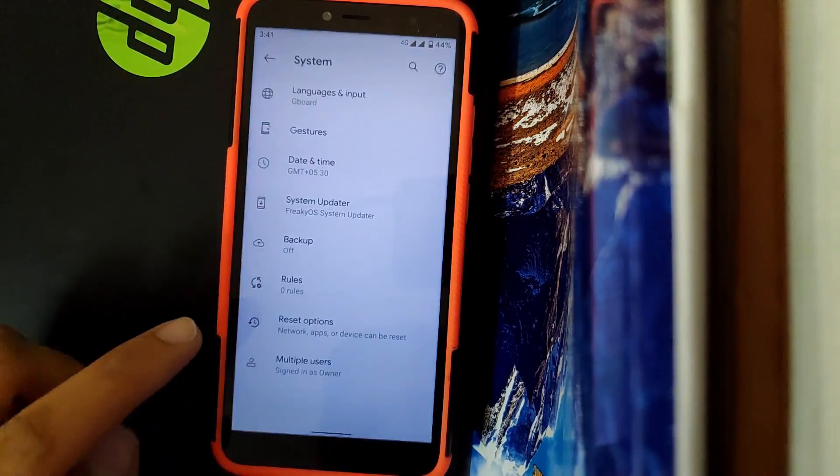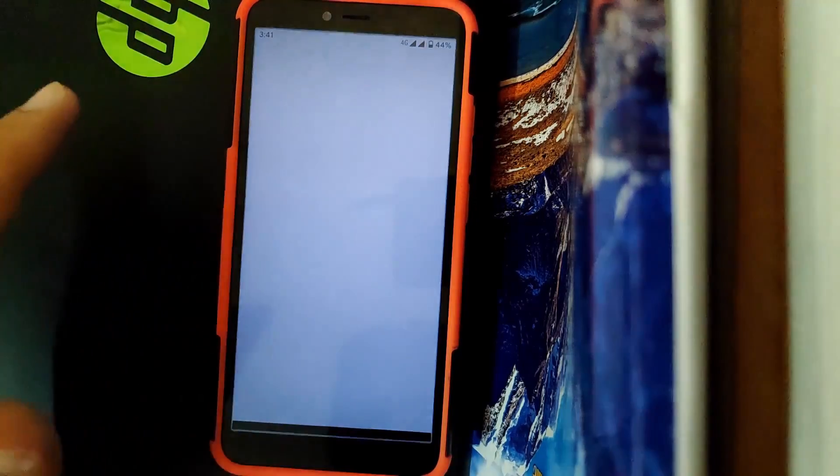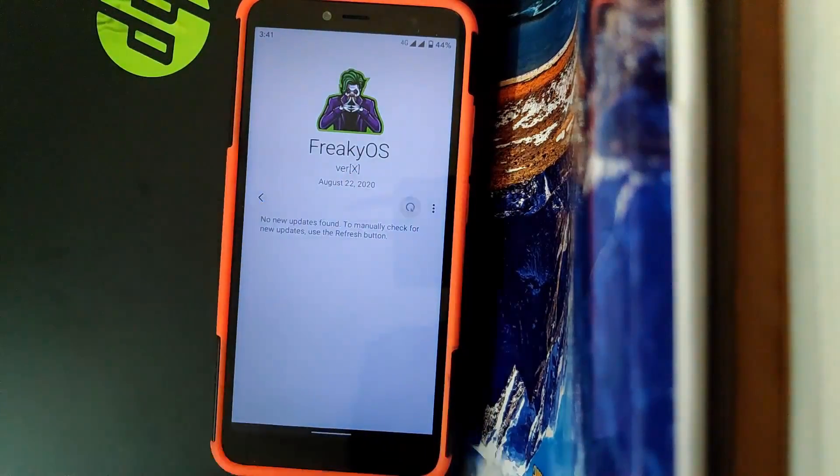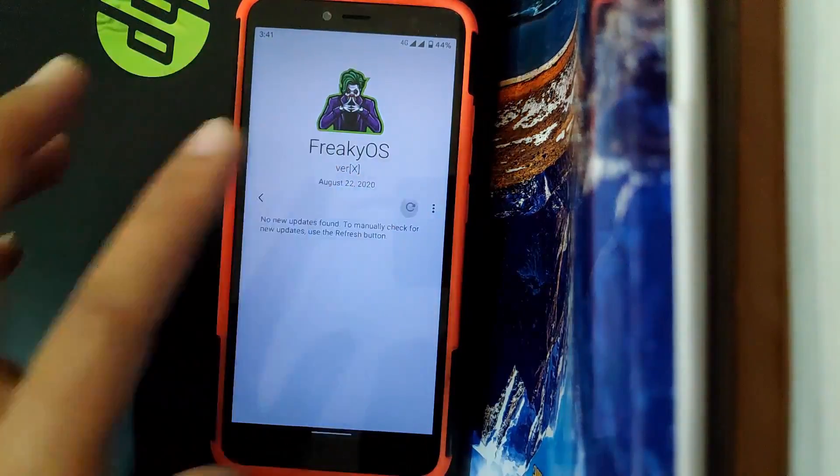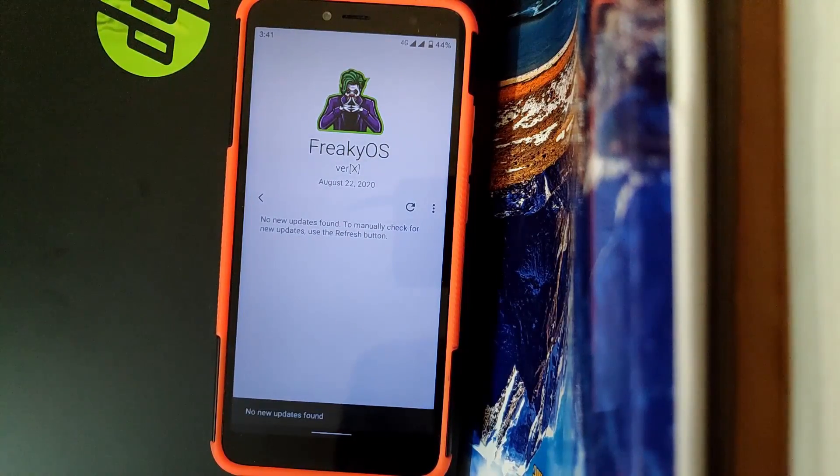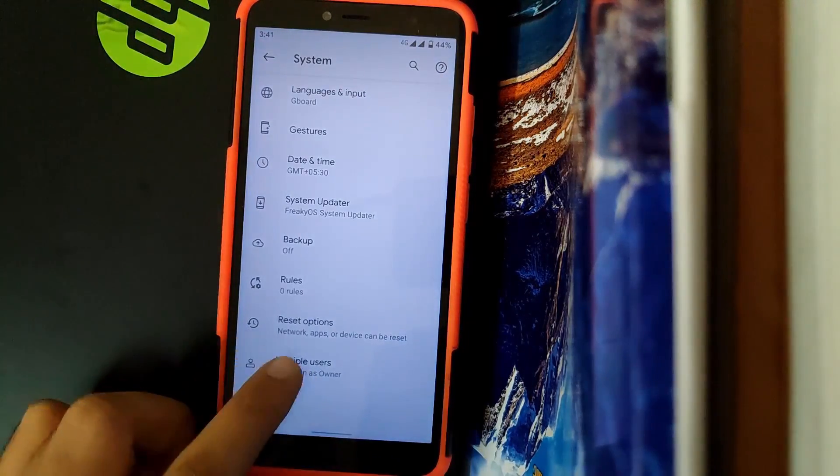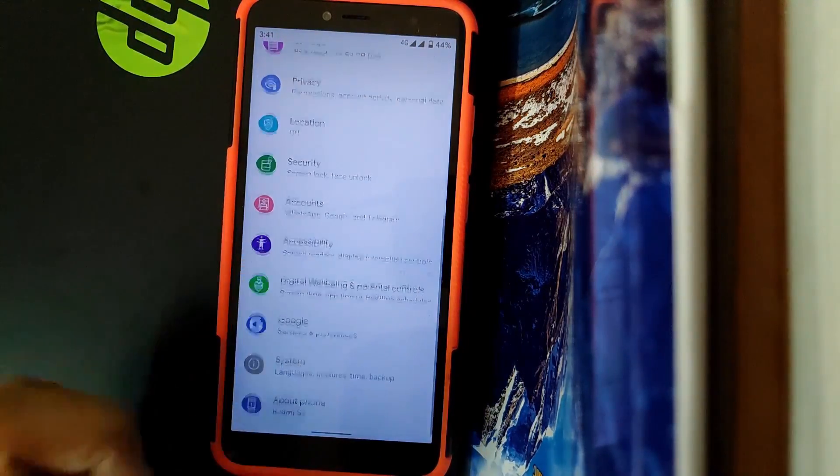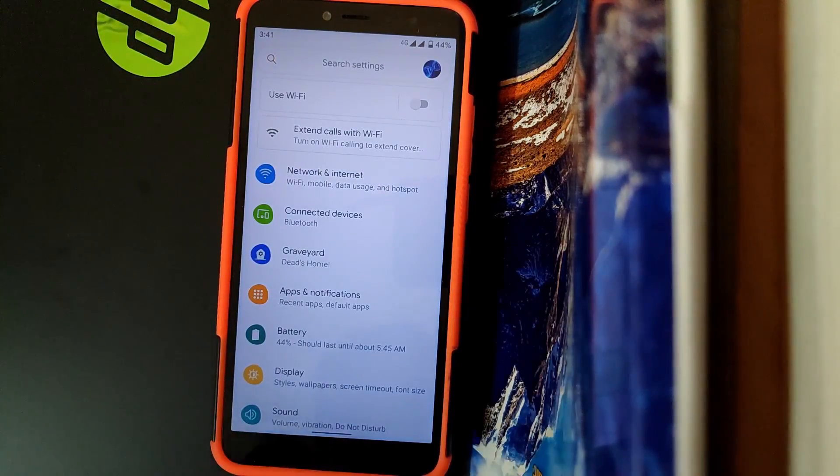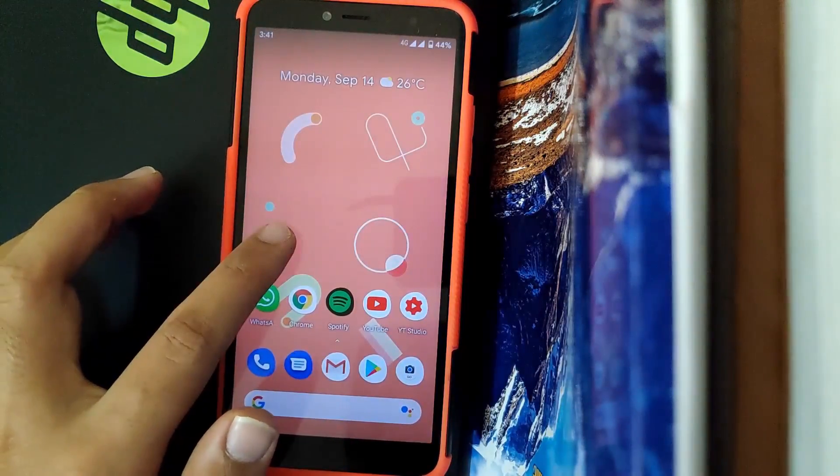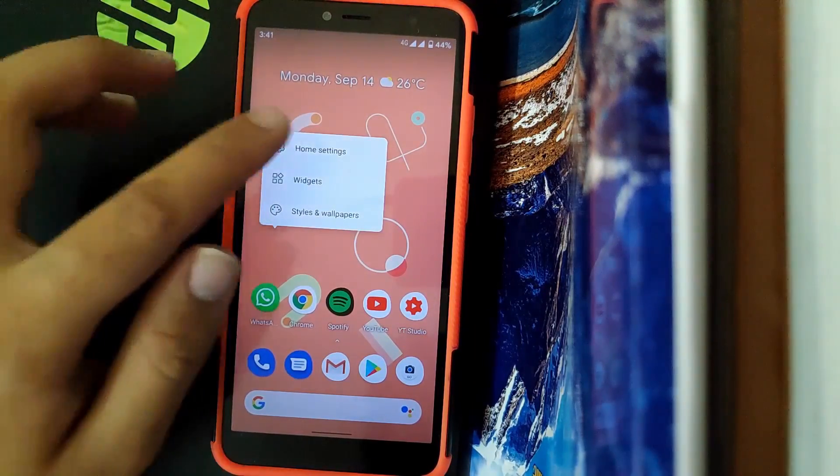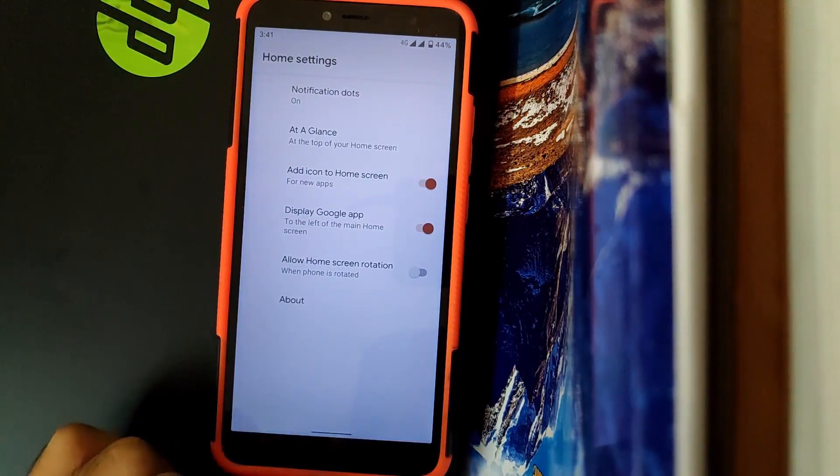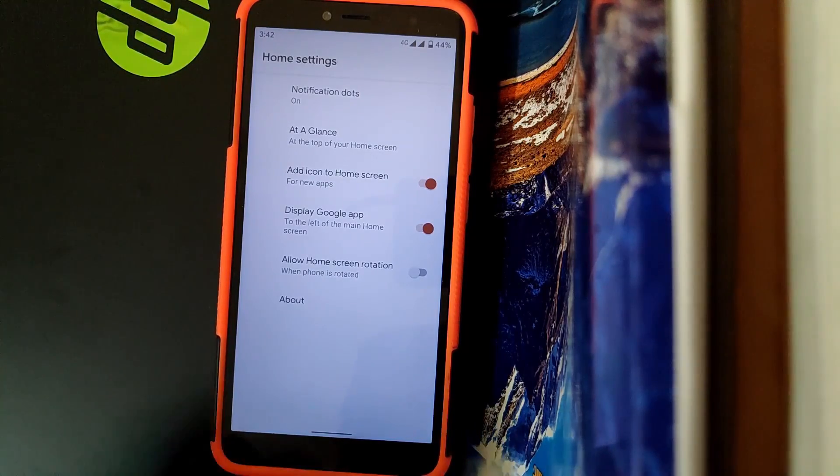Now going to System, you also get an Updater. Once you click this, you can update your device. Currently your device is up to date. Speaking about Launcher, you get Pixel Experience Launcher. You get all the general stuff that's provided in this launcher.